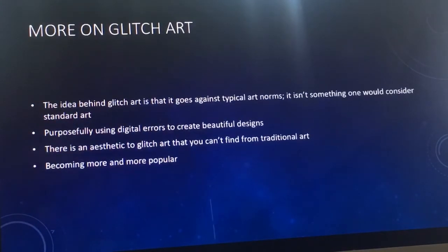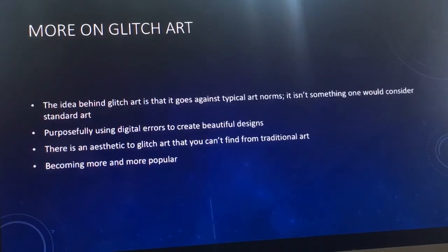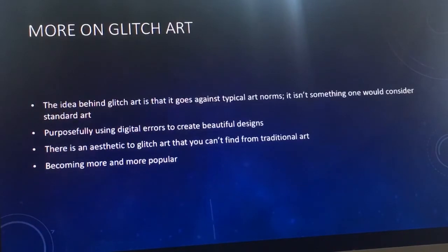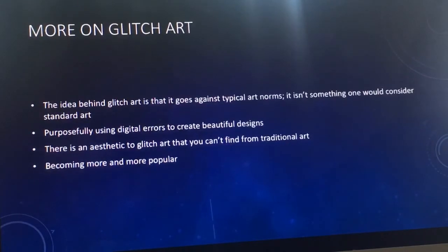A little bit more on glitch art: what I find interesting is that through something like an error — the glitch — something typically perceived as a bad thing can become something beautiful like art. It's not your standard art style. The artist is purposefully using digital errors to create beautiful and atypical designs. There's a technological, futuristic aesthetic to glitch art that you can't find in traditional art, and that's what makes it stand out. It's becoming more and more popular and is breaking through in the art world.